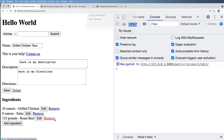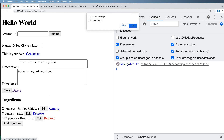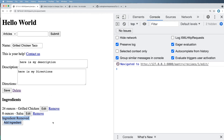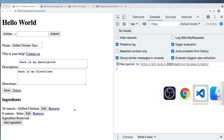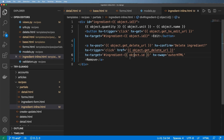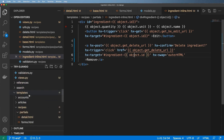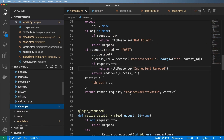Let's jump into our edit view, add an ingredient — roast beef, 123 pounds — save it. Now I click remove, it asks if I want to delete it, and boom — 'ingredient removed'. I really like that.